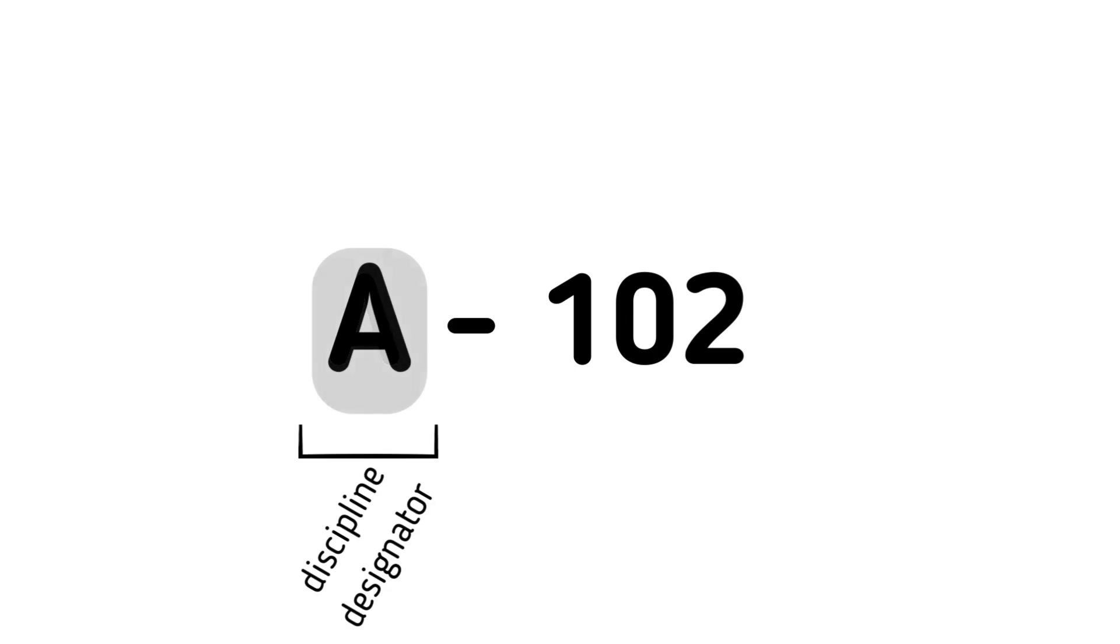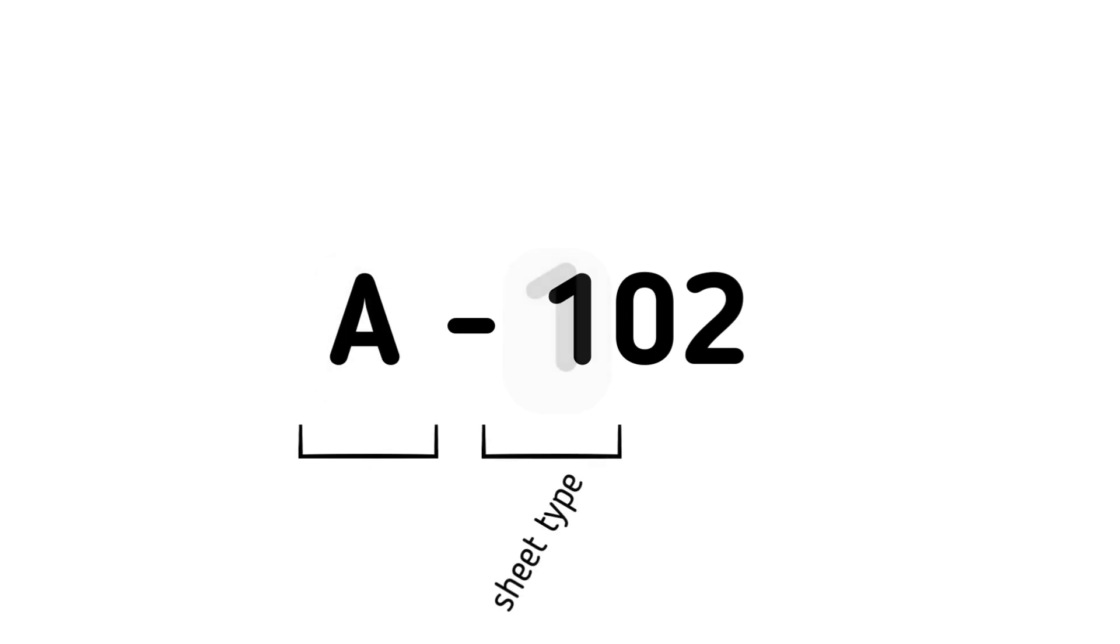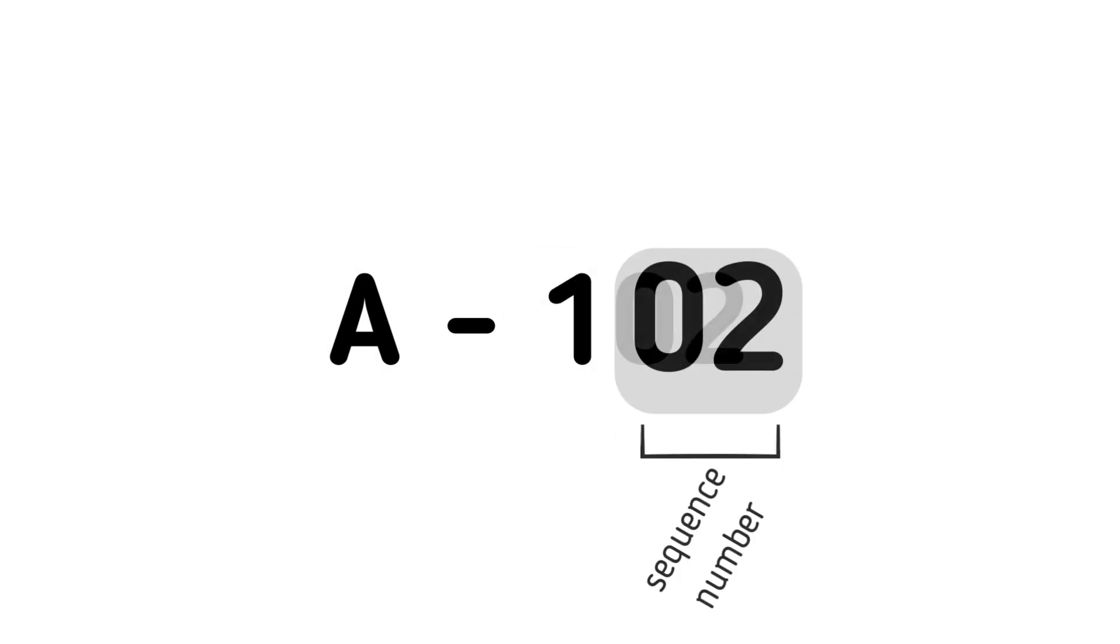For each drawing, the method includes three components: a letter for the discipline designator, a single number for the sheet type, and sequential numbering starting from one up to any number.